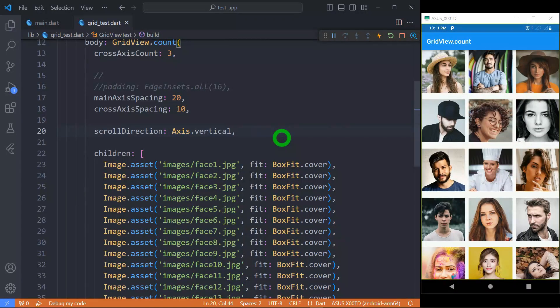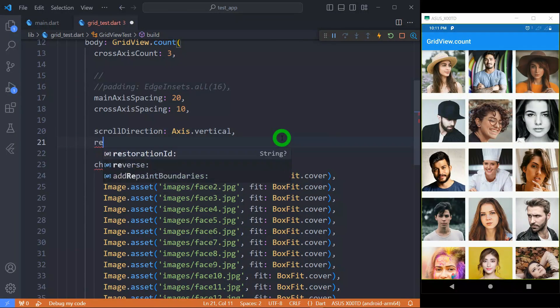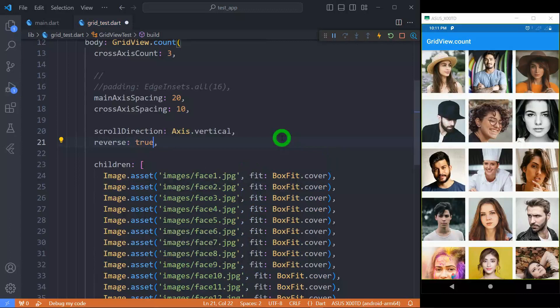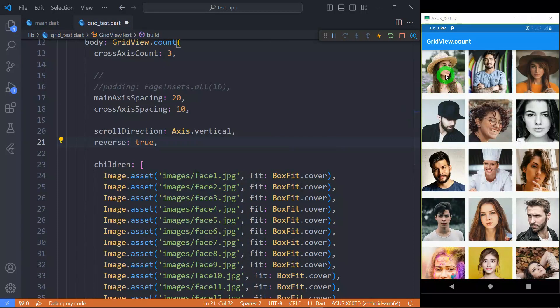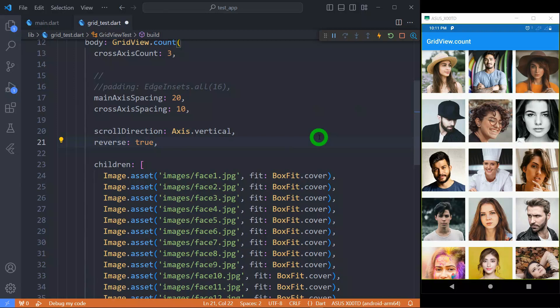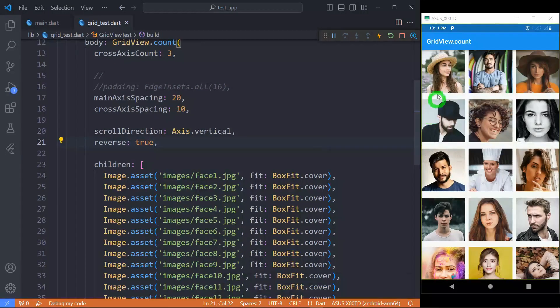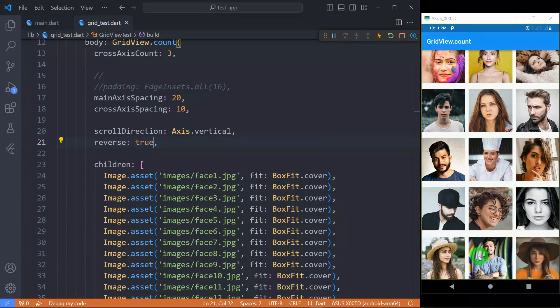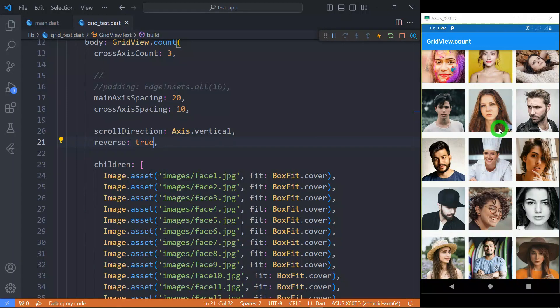We can reverse the sequence of tiles using the property called reverse. So let's use true here. You can observe here, we have this specific image as the first tile here. But when I save here, you will observe that the sequence will change and now that becomes the last tile in my GridView.